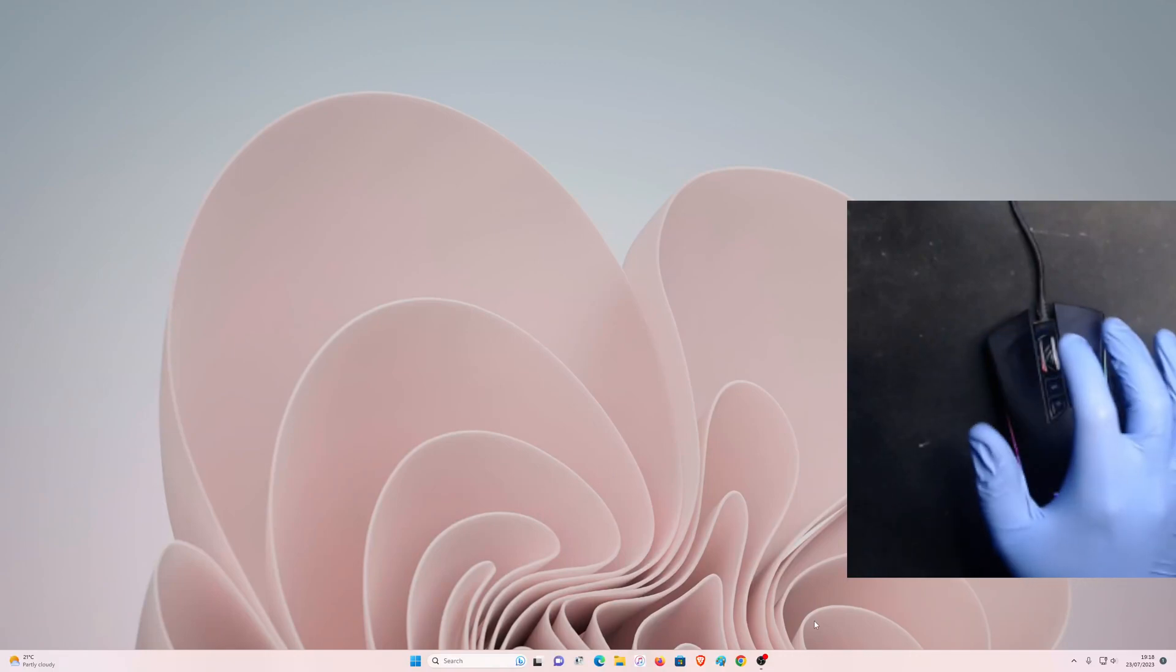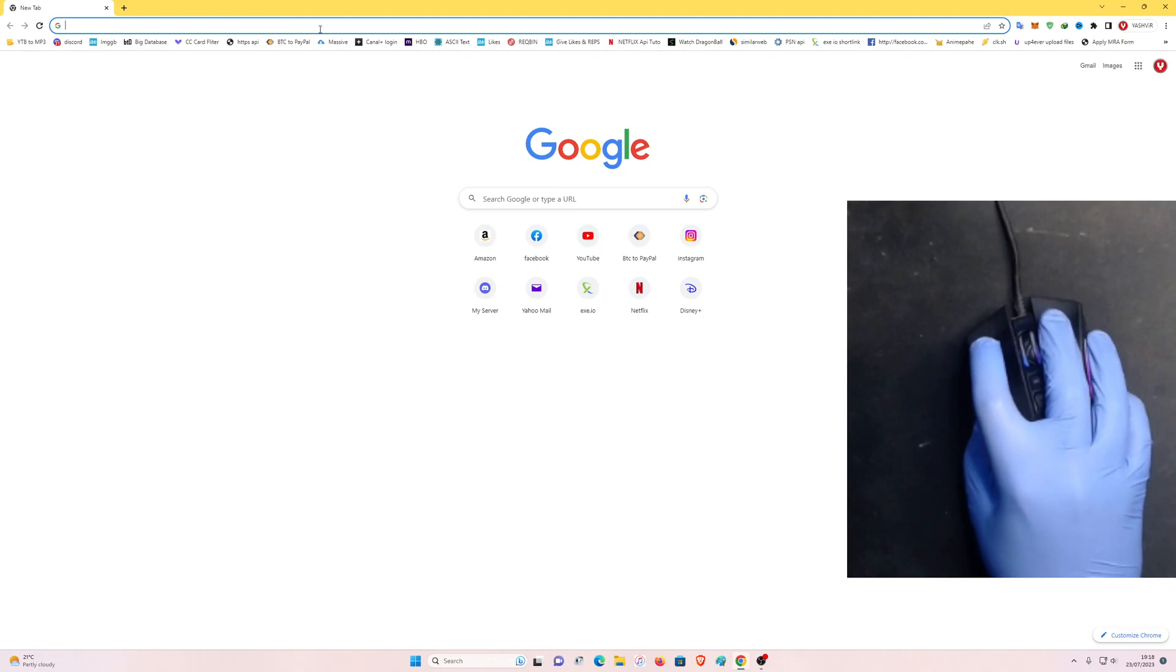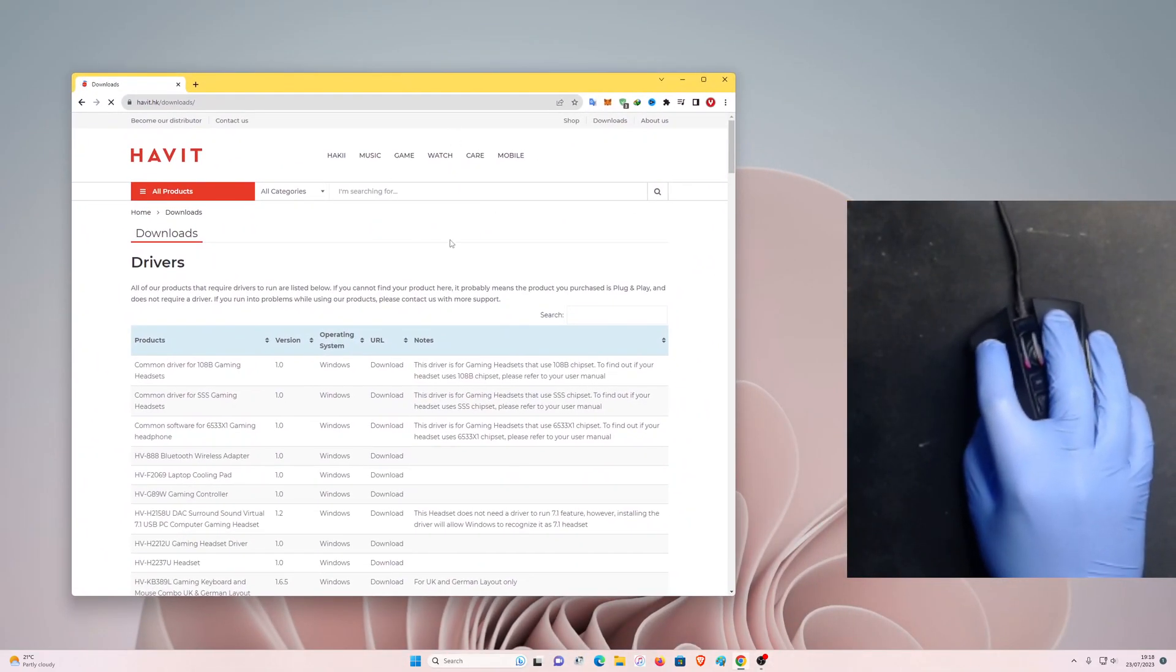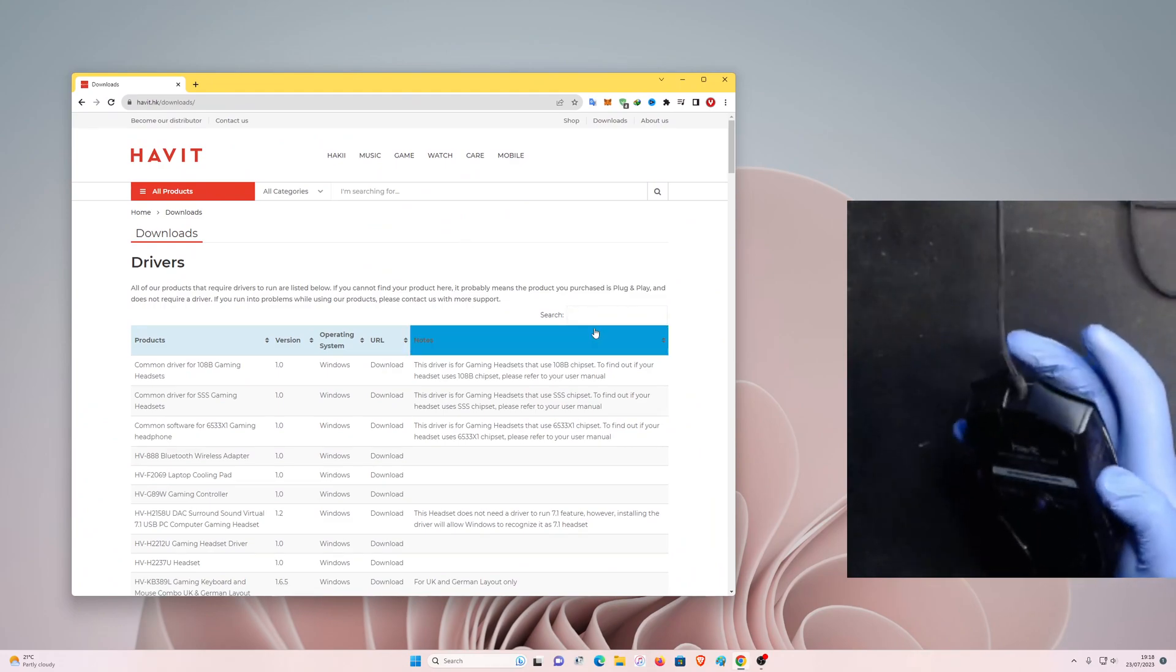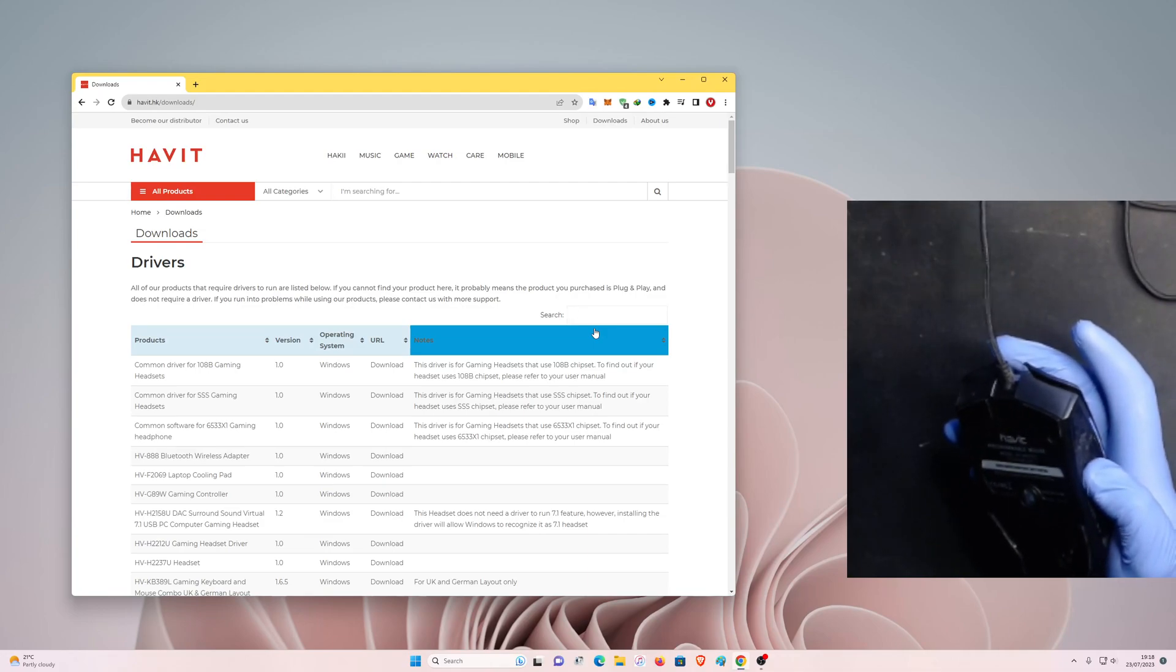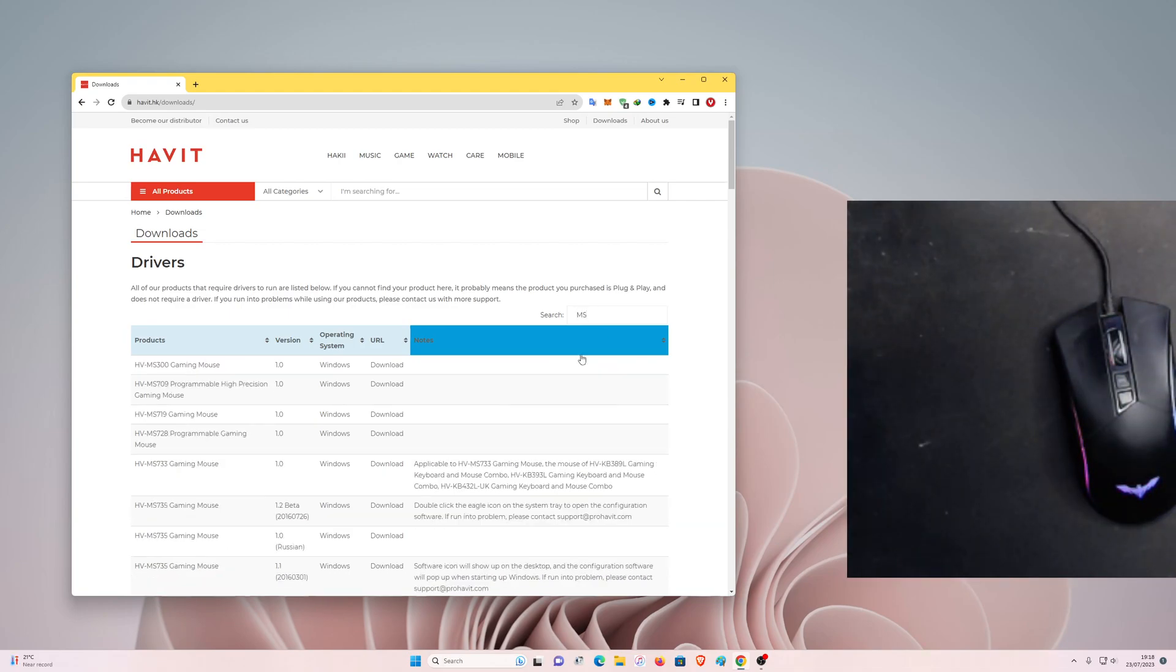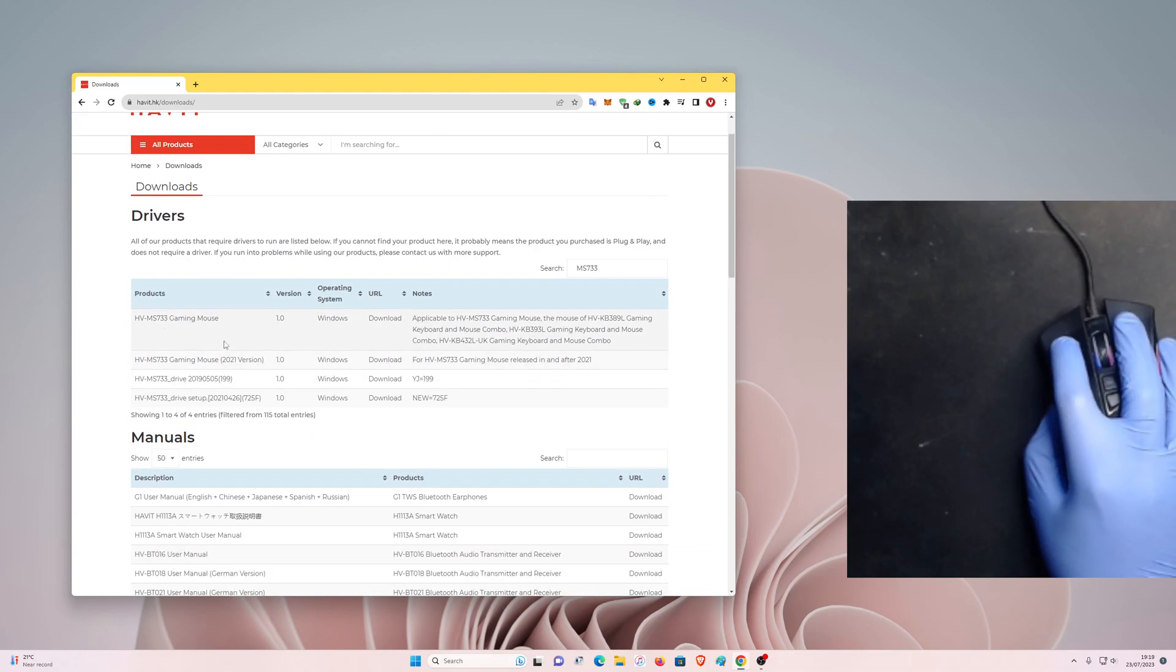What you want to do is open your browser and visit this link. All you want to do is paste this link in the search bar. You want to flip the mouse over and find the model number which is MS733. So right here you want to write MS733.